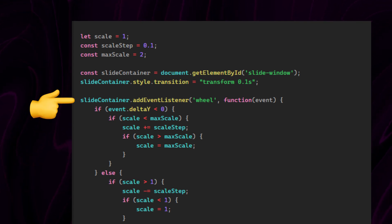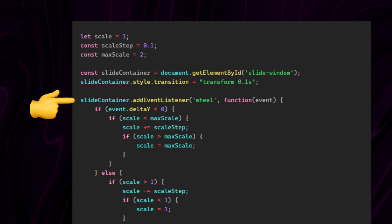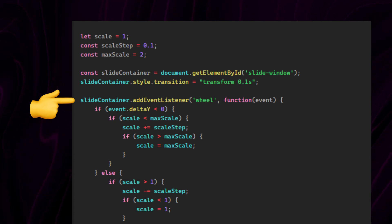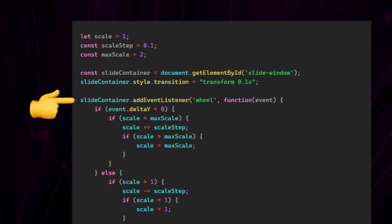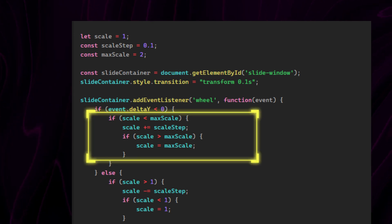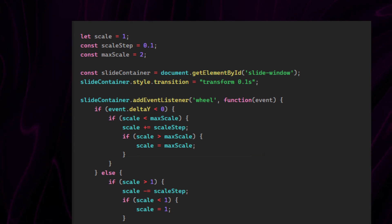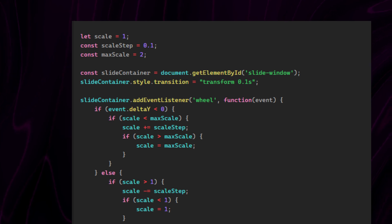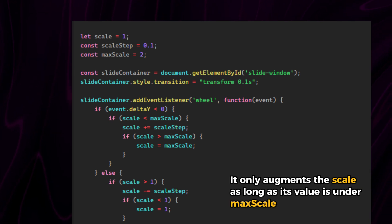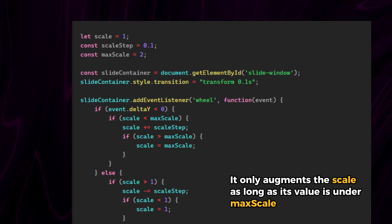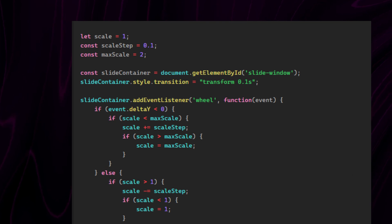This part adds an event listener to the slide container for the wheel event, which is triggered when the user scrolls the mouse wheel over the element. This part checks if you're scrolling upwards, meaning away from you, and adds the scale step amount to the scale while the max scale value is not reached or exceeded.